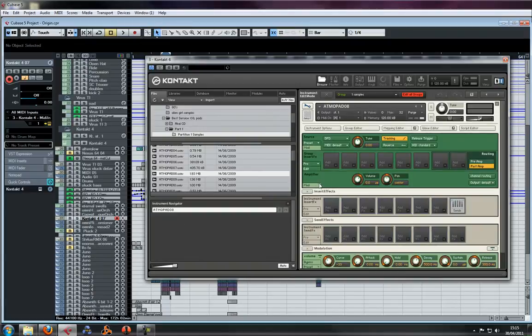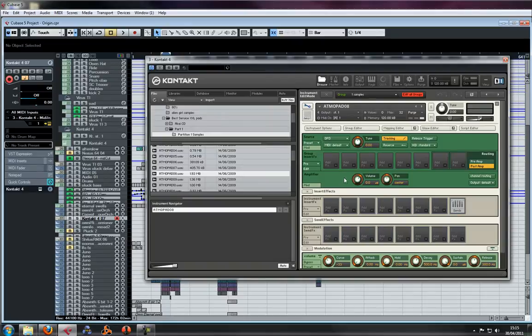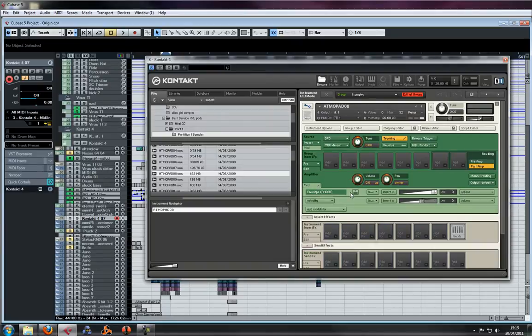Now if you modulate the amplifier - modulation means to control the parameter - and apply an LFO to that, you'll just assign the LFO to the volume. You don't want that.